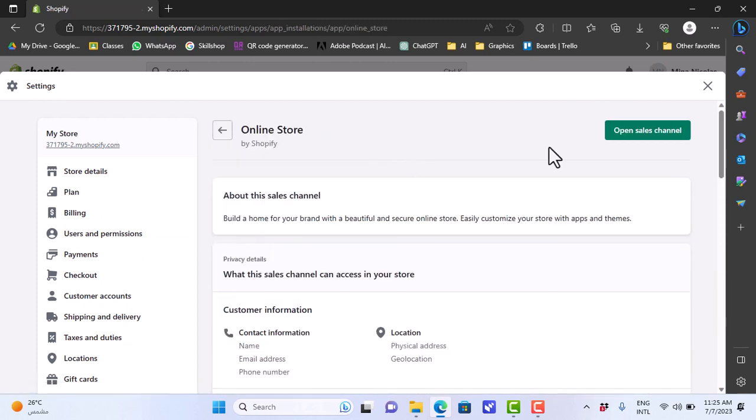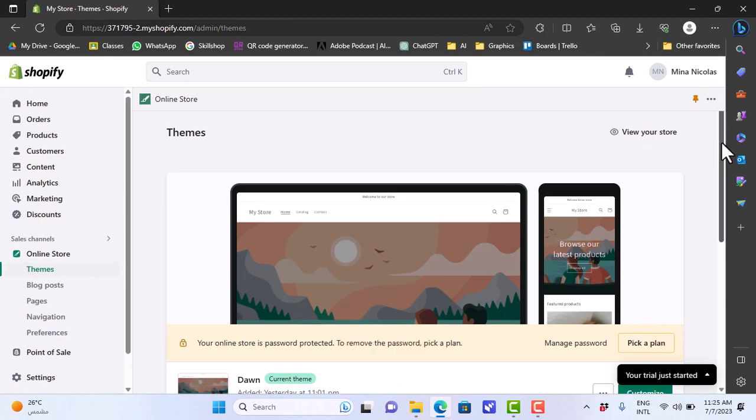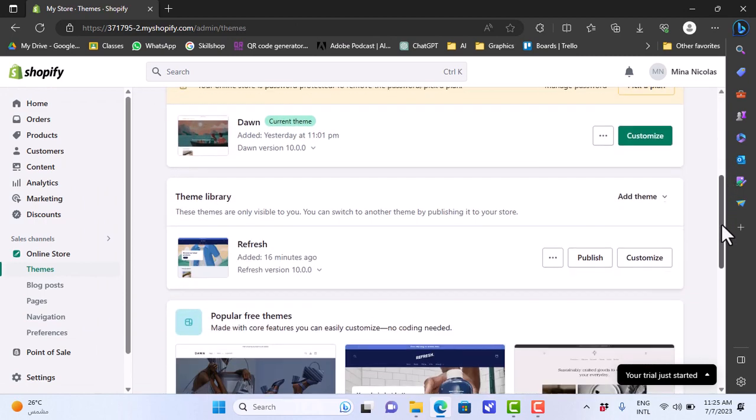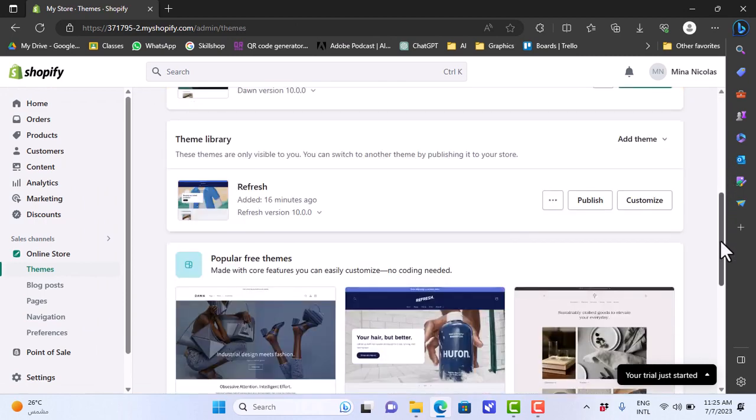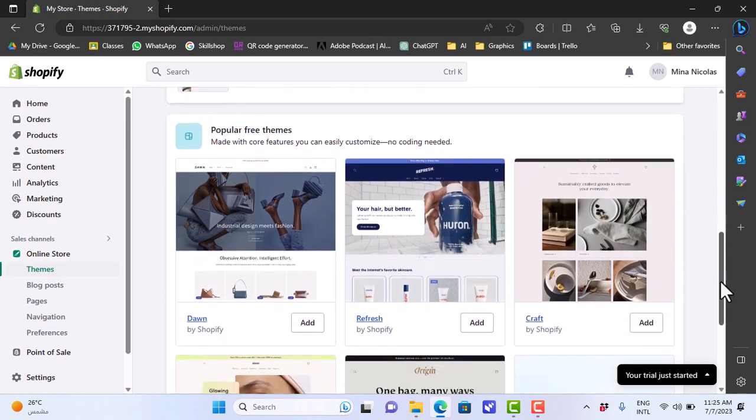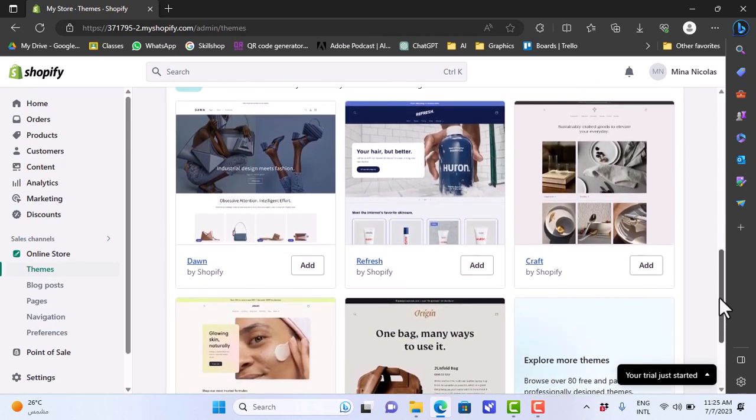Then click on open sales channel. Here you'll find many themes, of which many are free. If you scroll down a bit, you'll find some popular free themes. Let's say I like this one here, I'll click on add.